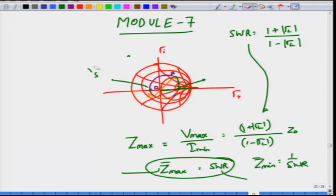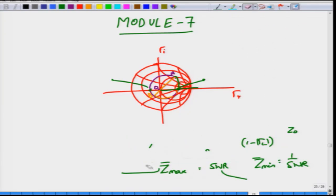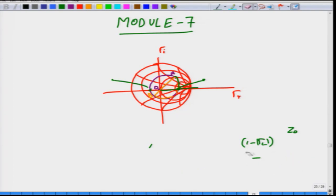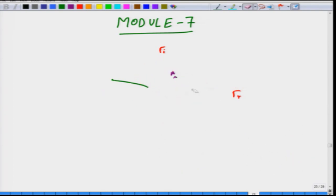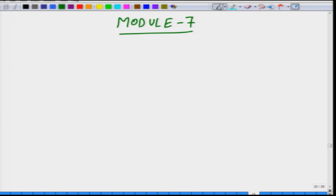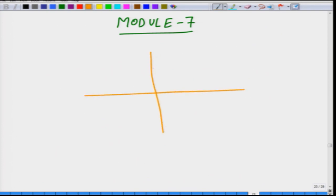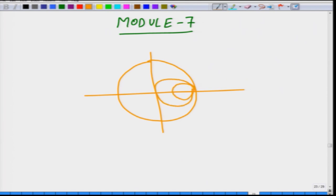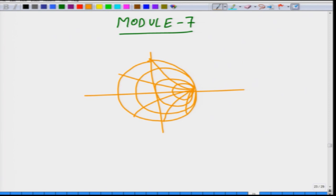The real power of Smith chart comes when you can solve much more complicated problems. We will now solve a slightly different problem in the remaining time that will show you how to work through most of the important techniques.